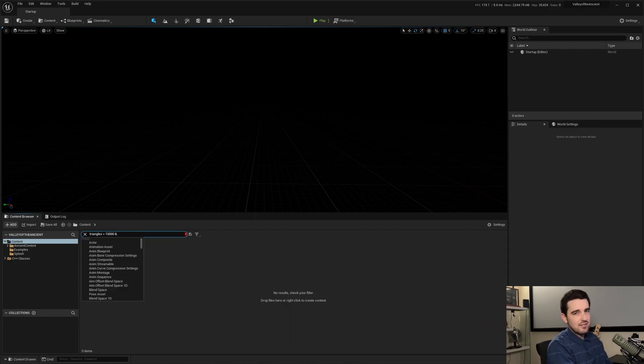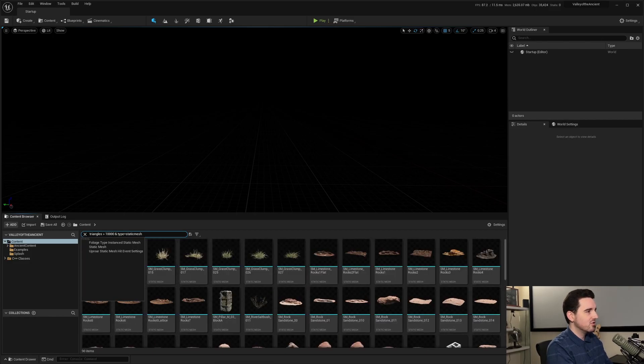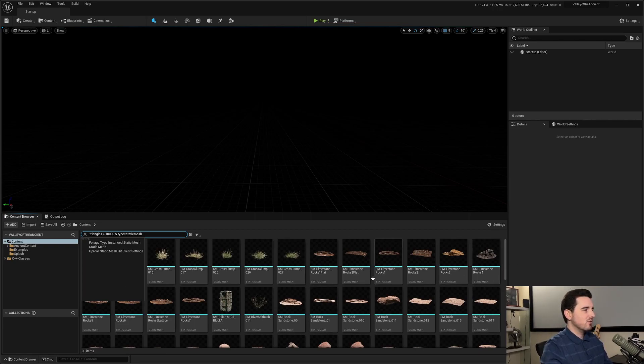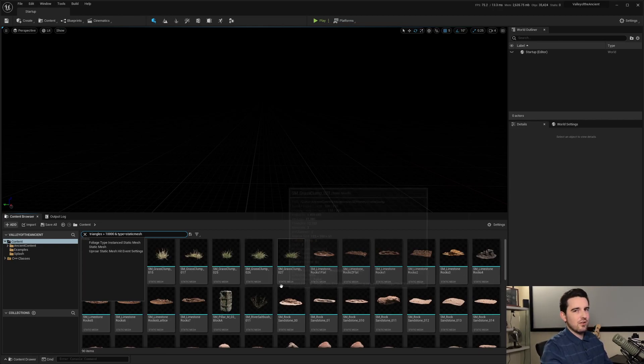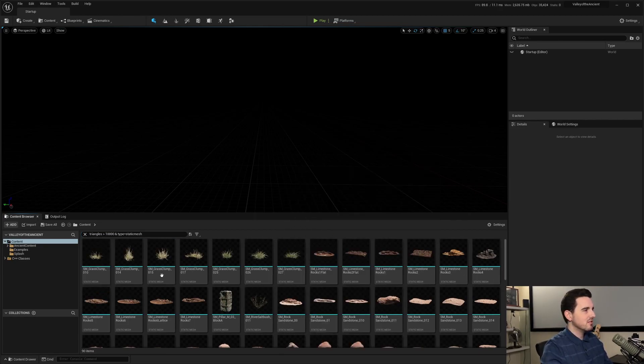Type equals static mesh. So now it's going to show all the static meshes. It's going to leave out all the Skeletal Meshes or anything else.